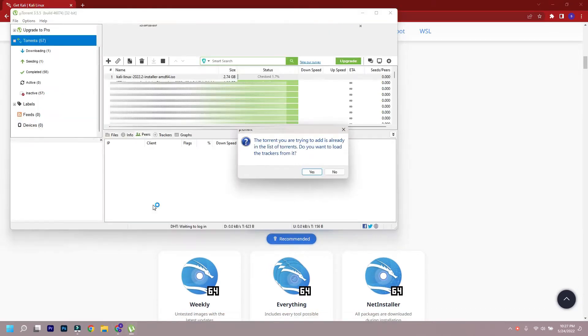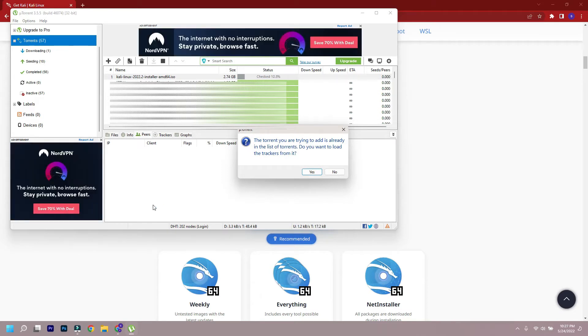As the file is quite big, we will use torrent download. You will need a torrent client like uTorrent or so.